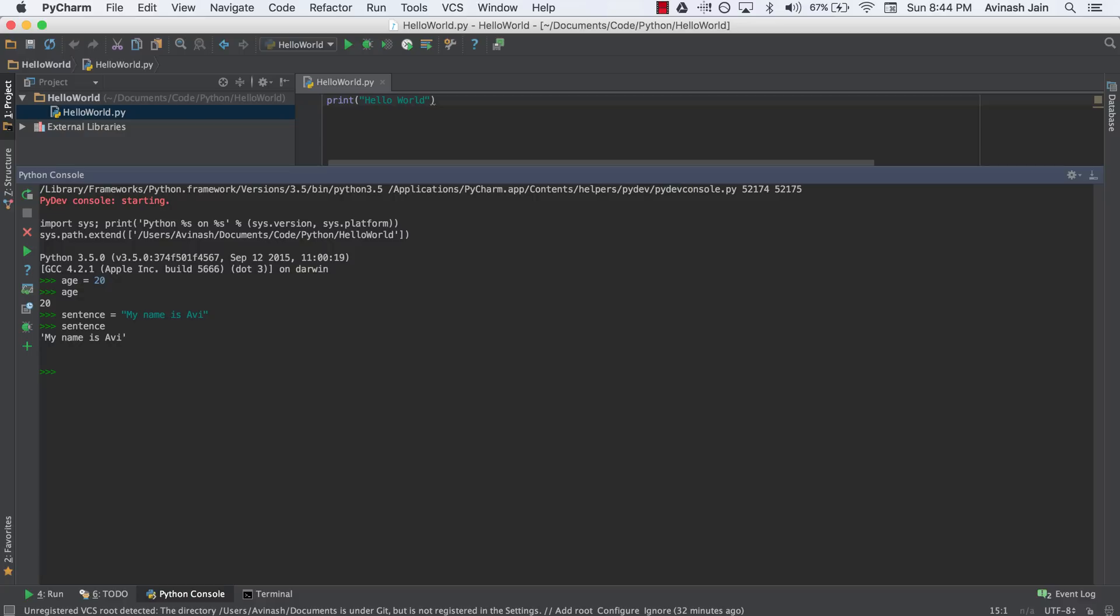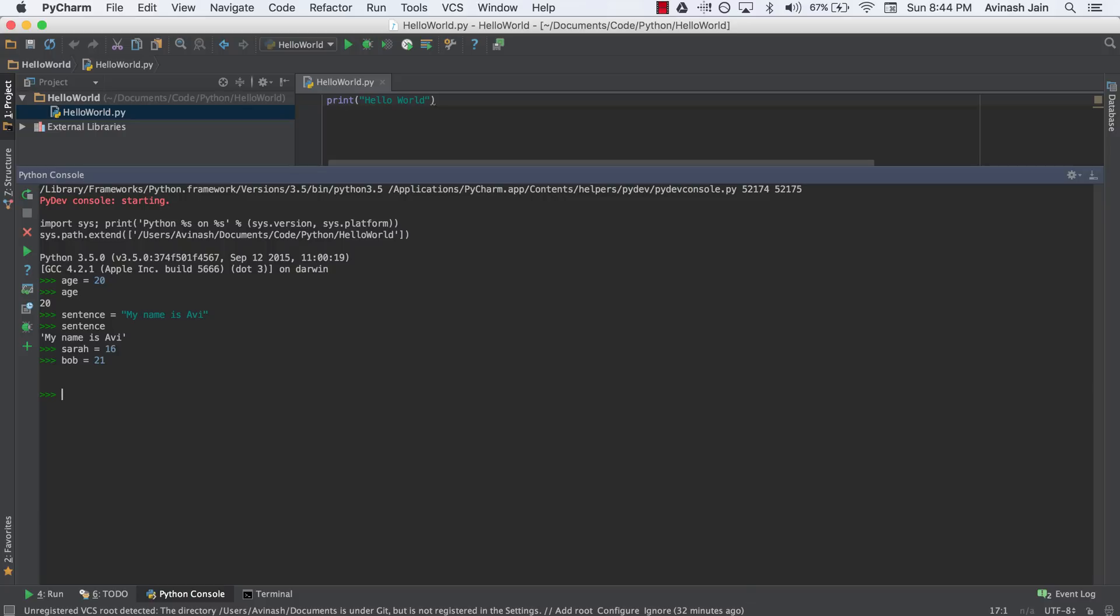Now Python also has a neat feature known as multiple assignment. Suppose I have a bunch of friends whose birthday is today. One's turning 16, another's turning 18, three more turning 21, doesn't matter. Based on what we know right now, we'd say, let's say Sarah's age, she's turning 16, Bob's age, he's turning 21, Michael, Mike, he's turning 17. This is tedious, right? We have to create a new variable on every line. But with multiple assignment in one line, you can assign the values to all the variables.